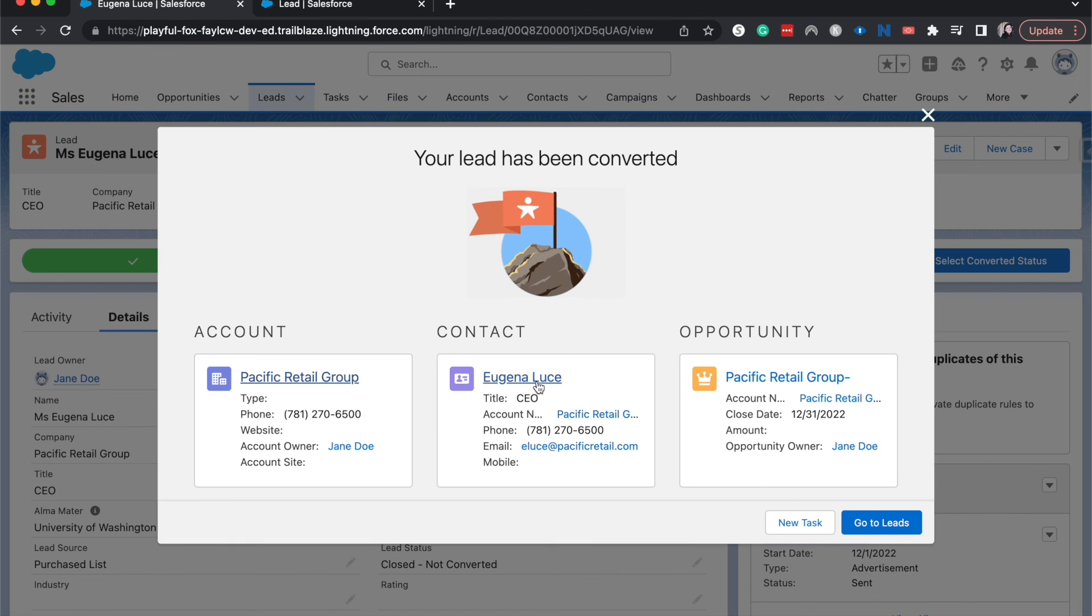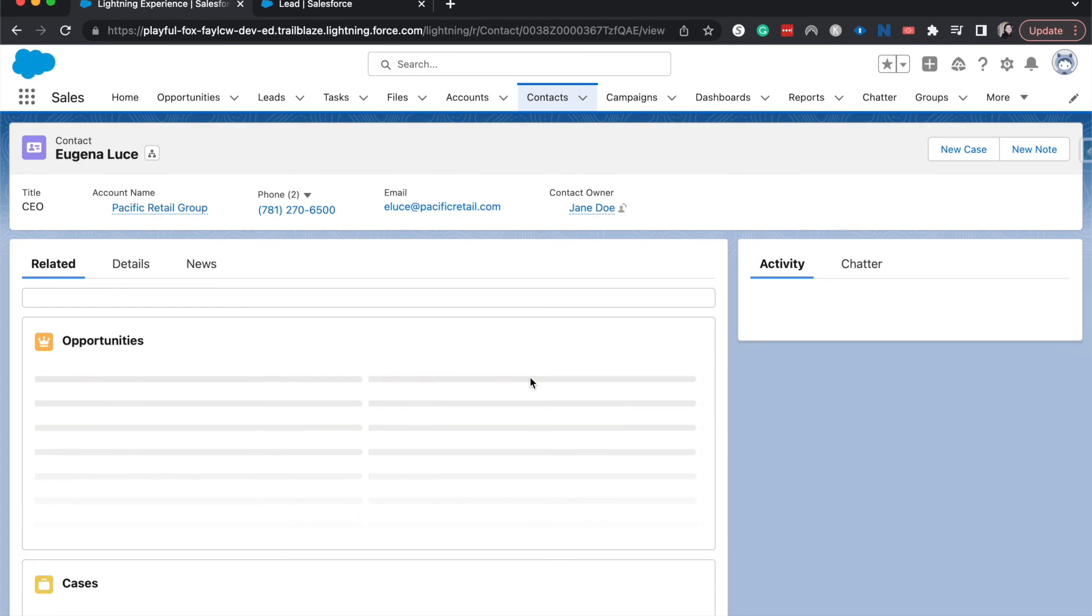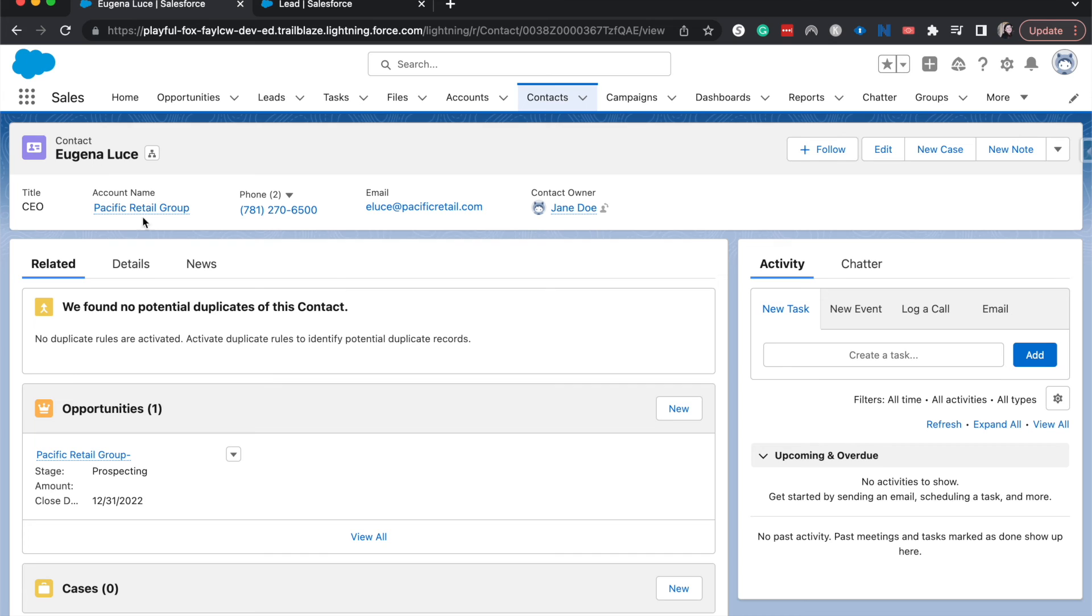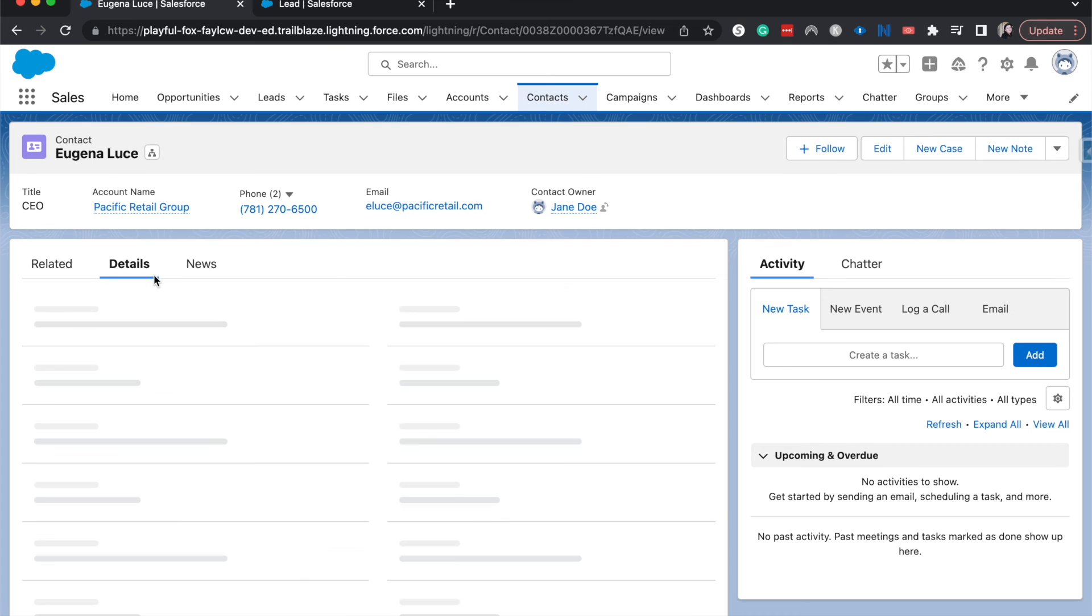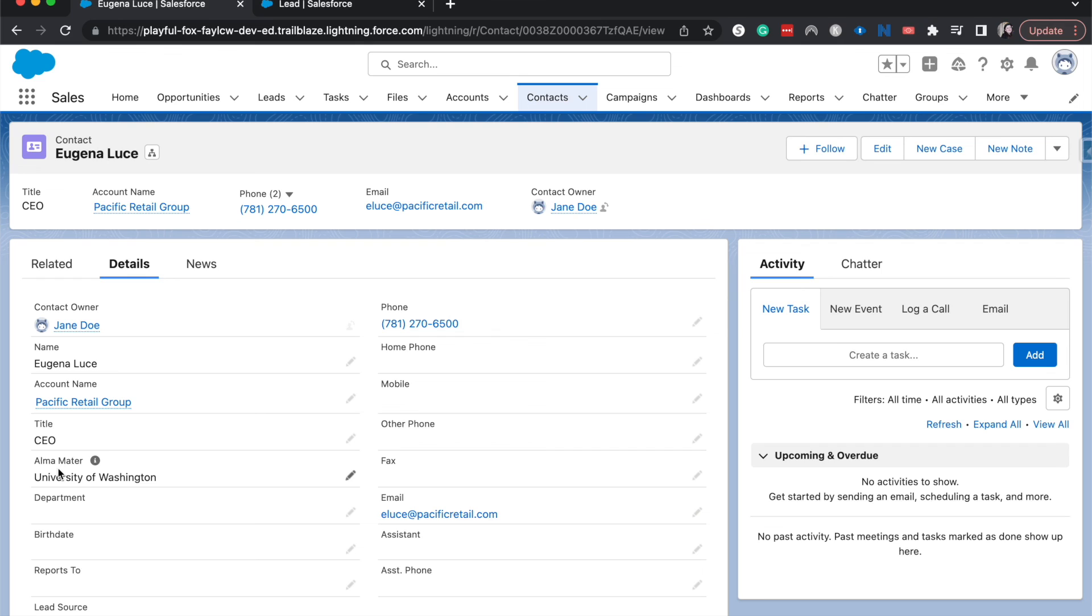Let's go ahead and check on the contact. See if that lead field came over. And yes, it did. So now that she has a contact, we can see her University of Washington alma mater field is filled out automatically. And that is how you go ahead and set your converted lead fields or how you map the converted lead field from one object to the other.